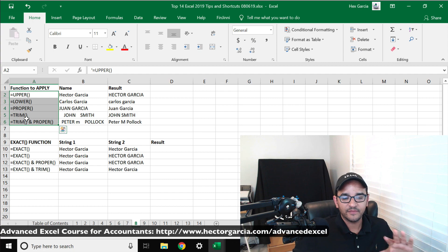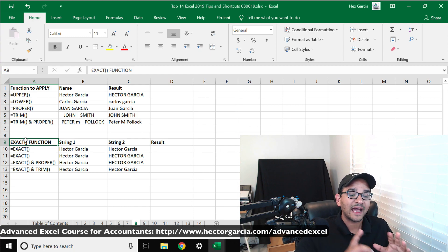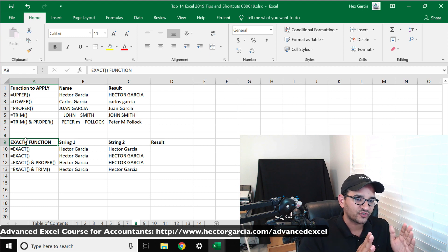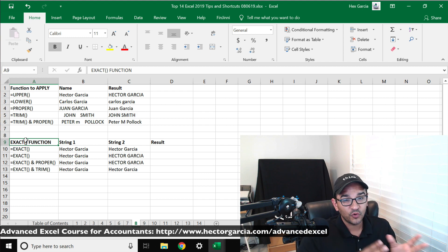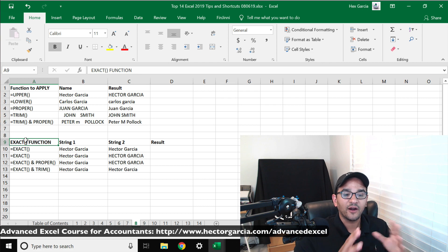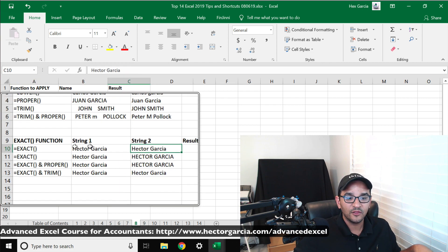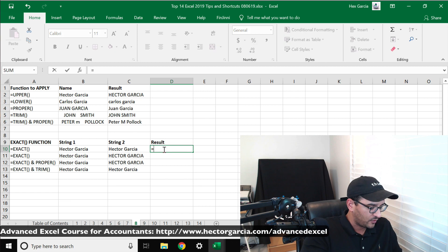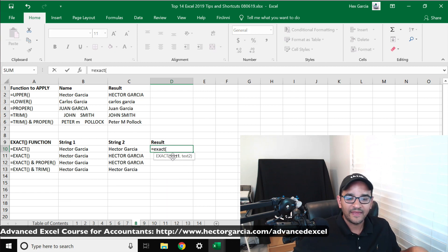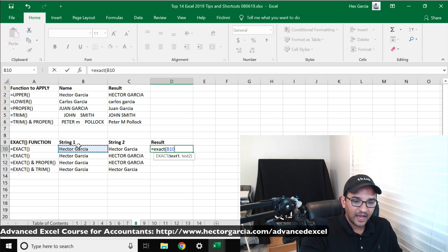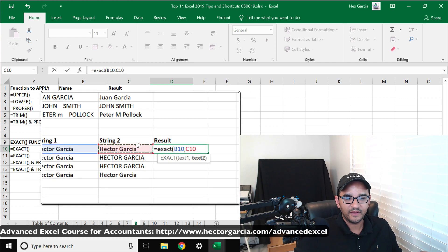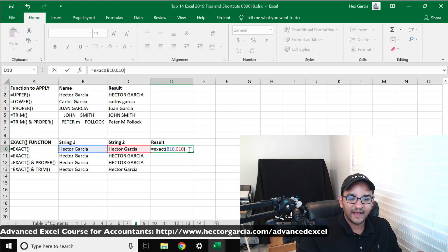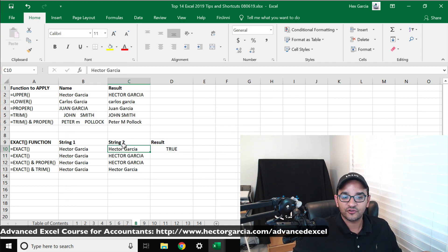Now there's a really interesting one called EXACT, and what EXACT does is it will take two strings and it will deliver TRUE or FALSE whether the two strings are identical. So for example, we have these two that look identical. So I'm going to do equals EXACT, and I have to select both texts - so I select text one, and then comma, text two. So notice the formula: I'm selecting both of these. I'll close parentheses and hit enter, and it will deliver a TRUE. So that looks true; they both look identical.